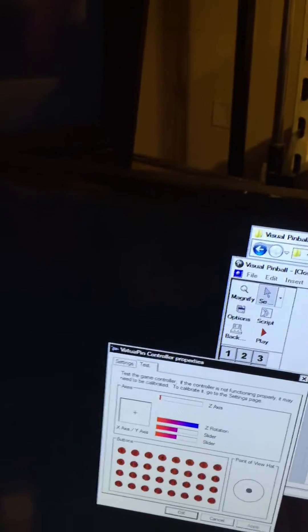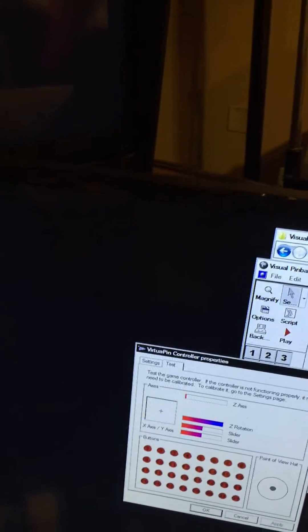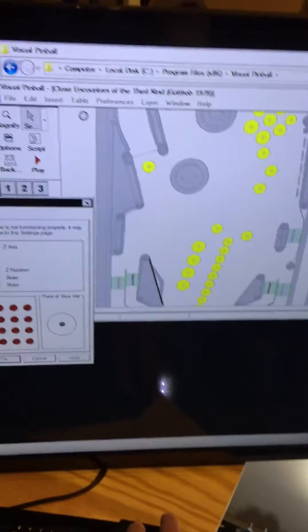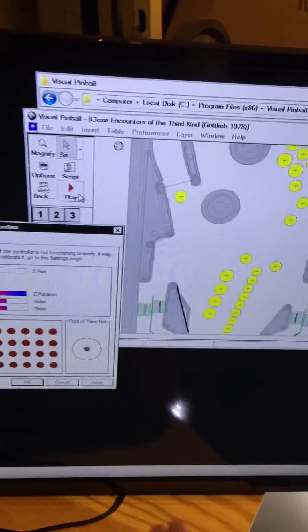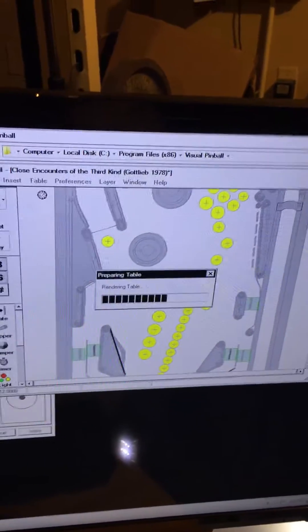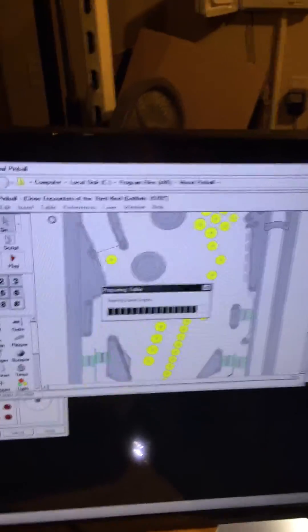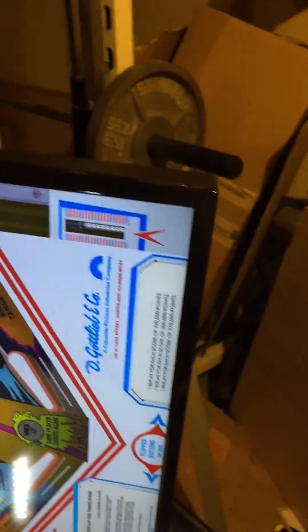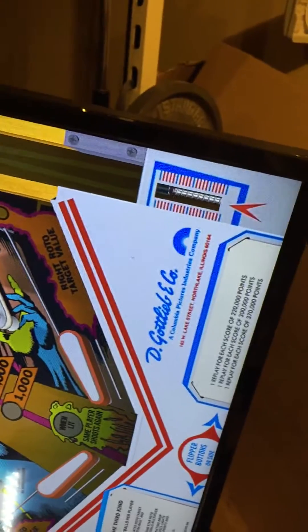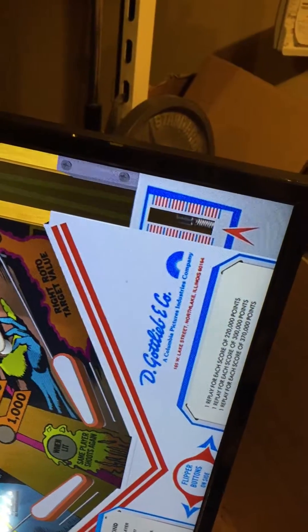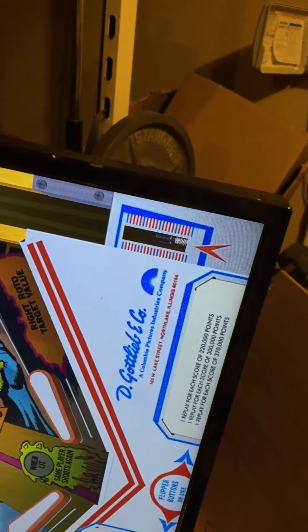If I play a VP table, I get the same - you can see the plunger jumping.